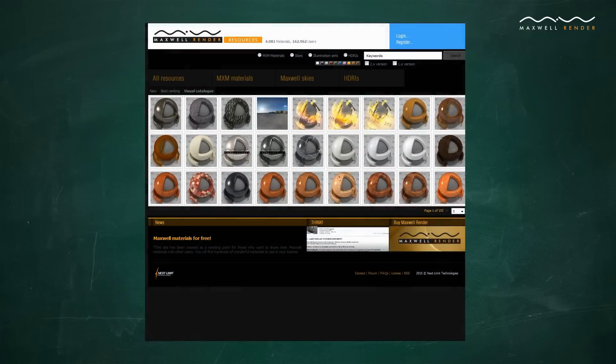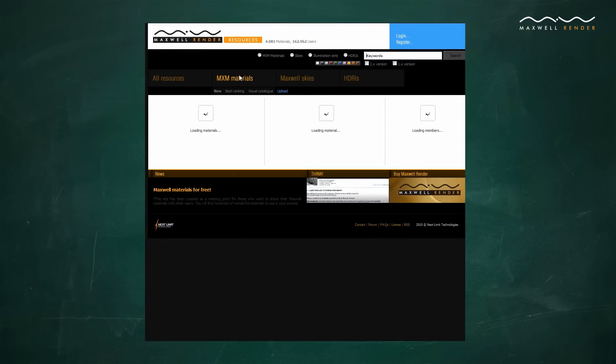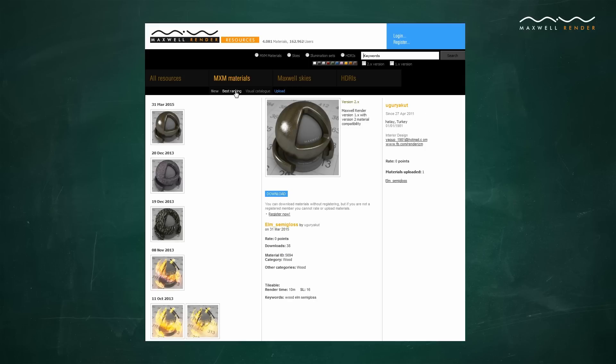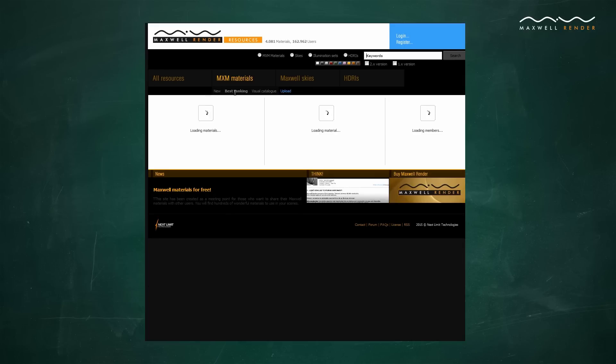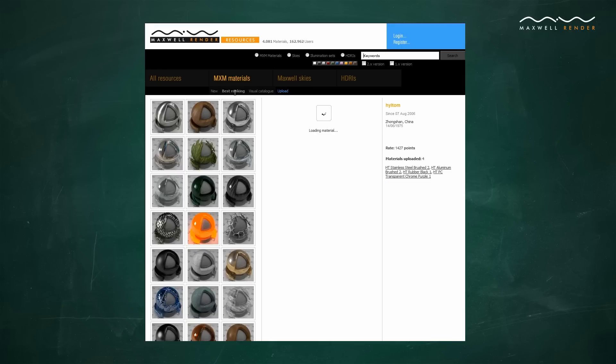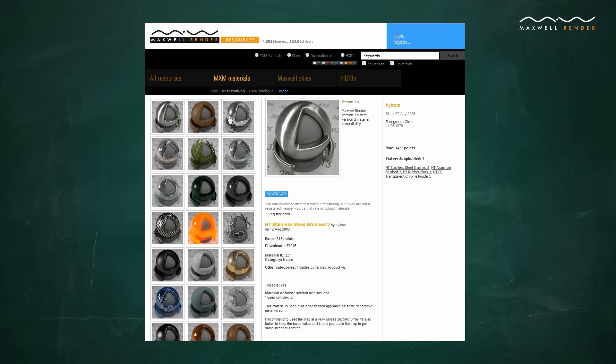We also host the online MXM gallery, a community-based resource page where you can freely download hundreds of ready-made materials to use in your own projects.